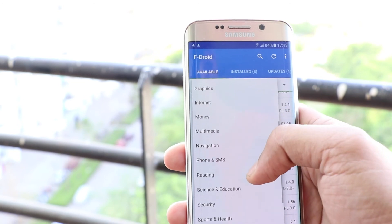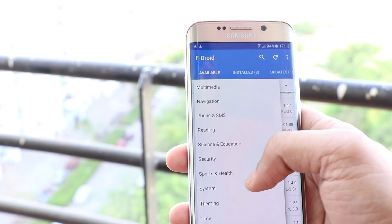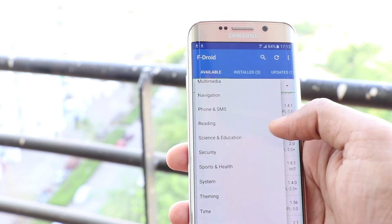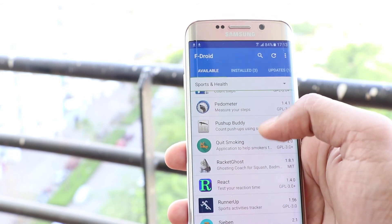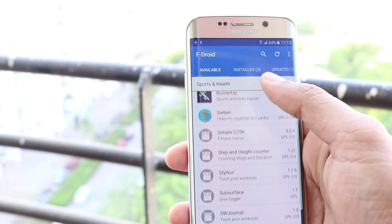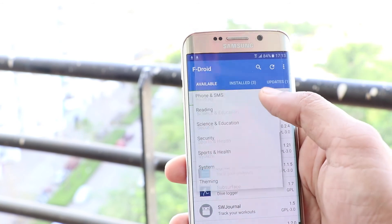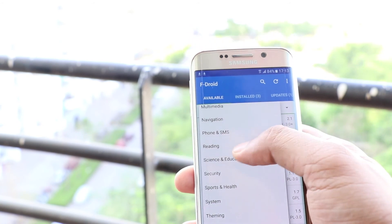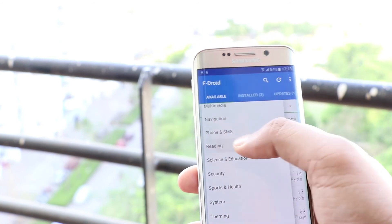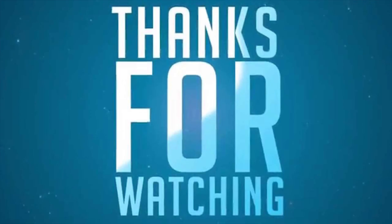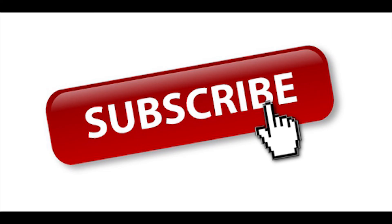That's it. Hope this was something cool. Android is a cool world where things are not strictly controlled, unlike Apple and iOS. Drop a comment below stating what your favorite app is that is not available on the Play Store. Do share the video with your friends. Until next time, bye-bye.